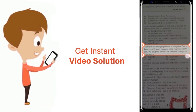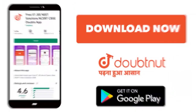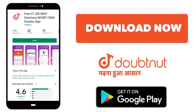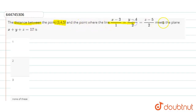Hello everyone. Today our question is: find the distance between the point (3, 4, 5) and the point where the line meets the plane.